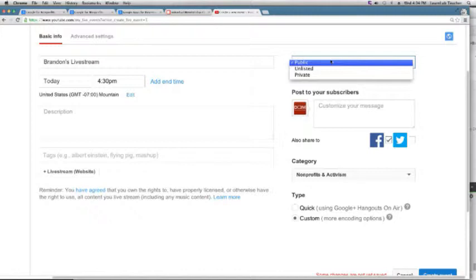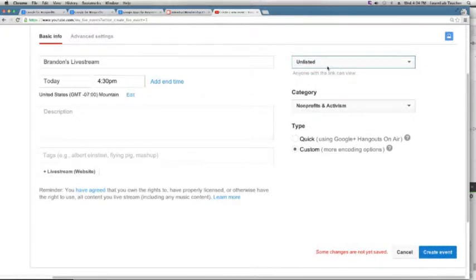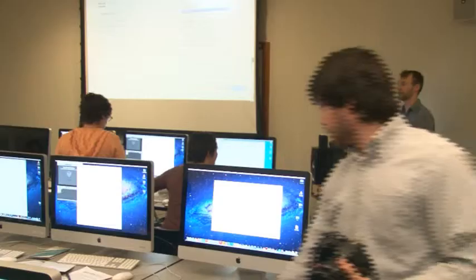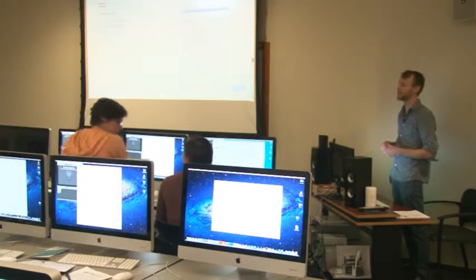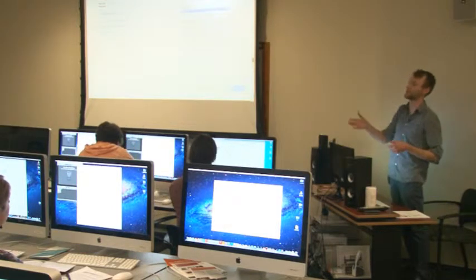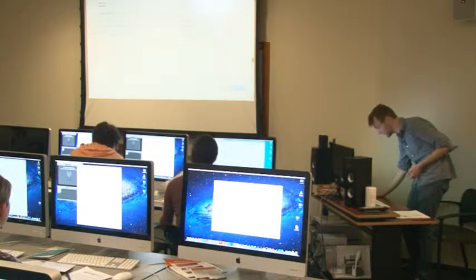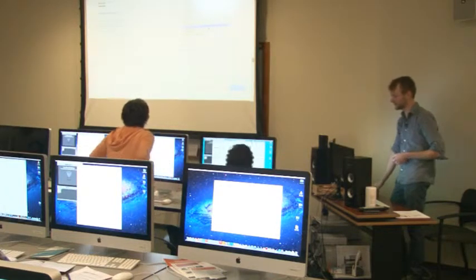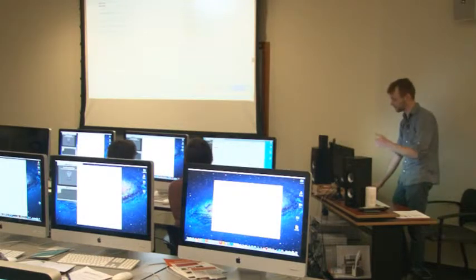Unlisted means it's not searchable and won't show on your channel unless you're logged in. Private means only you can see it with a password. For the category, you can choose 'Nonprofits & Activism,' which I think is unique to YouTube for Nonprofits, or whichever category fits best. Under 'Type,' choose Custom rather than Hangouts on Air.